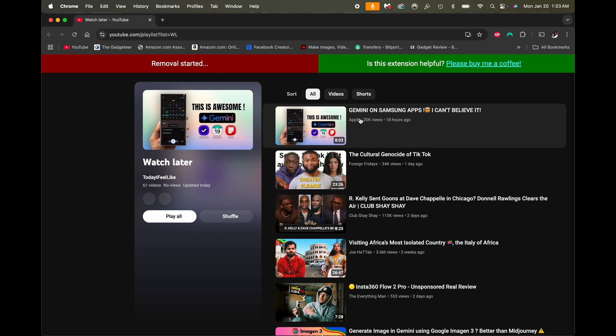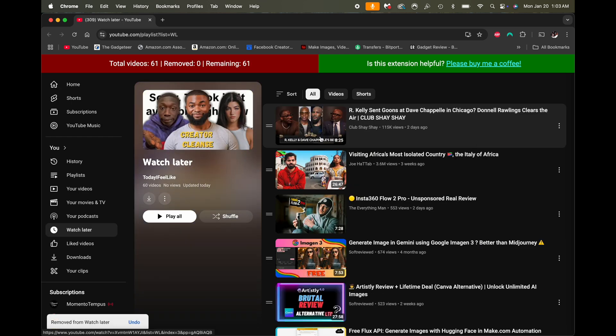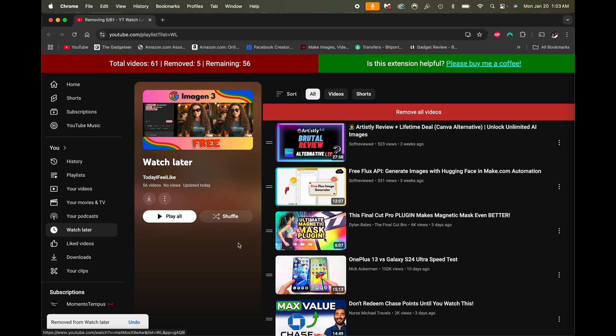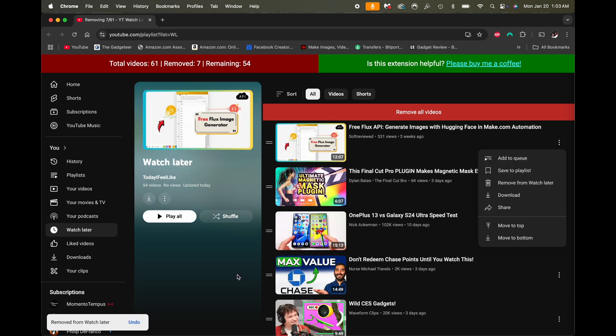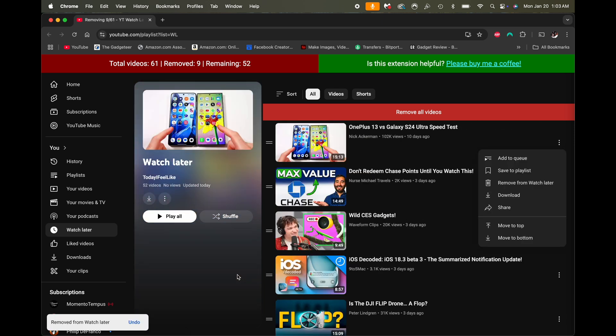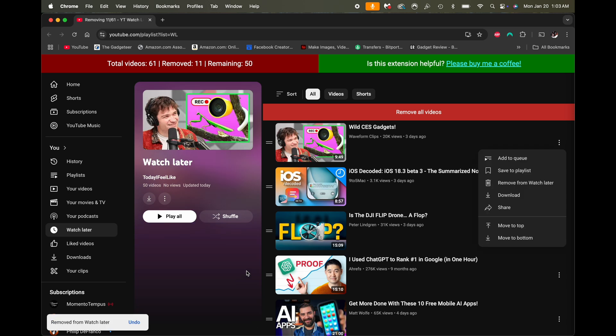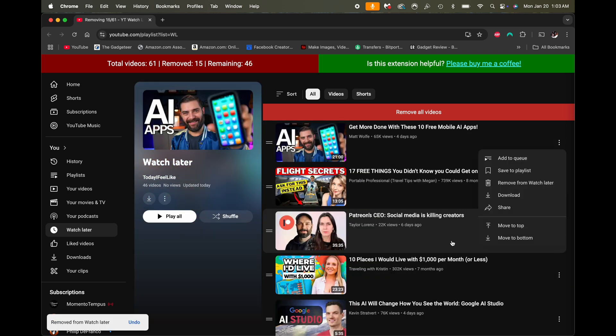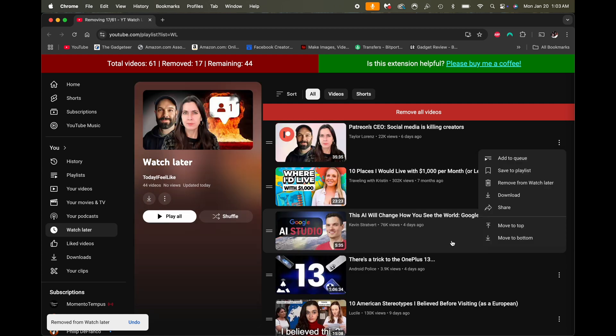Once I click that, you'll see it's going to start working, and one by one it's just going to go through and start removing all of the videos on my Watch Later list. You'll notice this menu pops up — it's basically going through and doing all of the work that we would have to do manually, doing all of that automatically. It's very, very helpful.